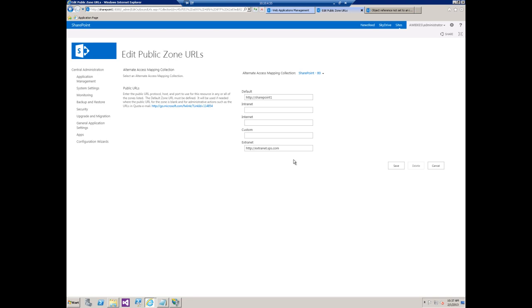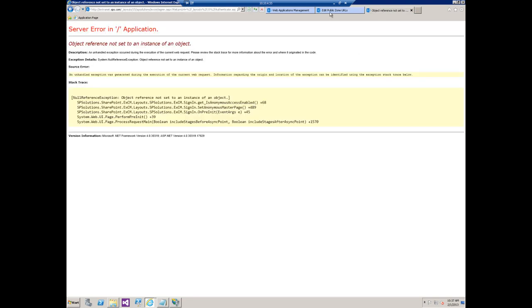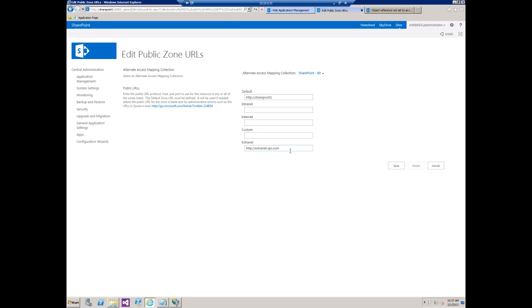So some of the confusion comes from that, and then again it's just kind of intuitive to add a URL for the extranet site that you've created that you want to open up to the outside world. We're getting this error because there is no extranet zone that exists on the web app, and so when we try to resolve this there's no zone for SharePoint to actually go to.